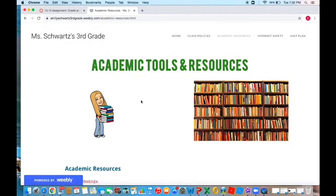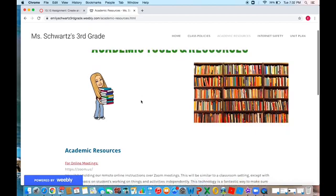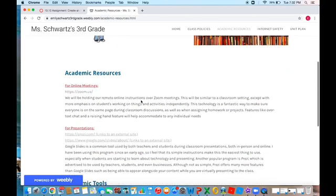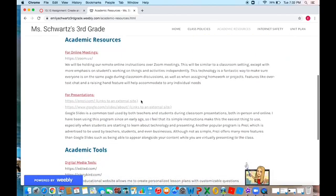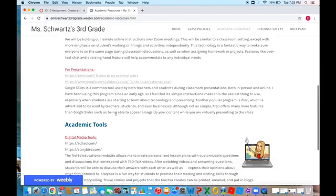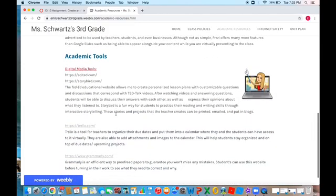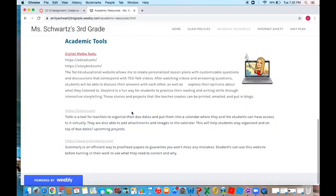On our third page we have our academic tools and resources where I link the links that we'll be using throughout the year like Zoom and Prezi, and also some helpful tools to help you with your research and homework.